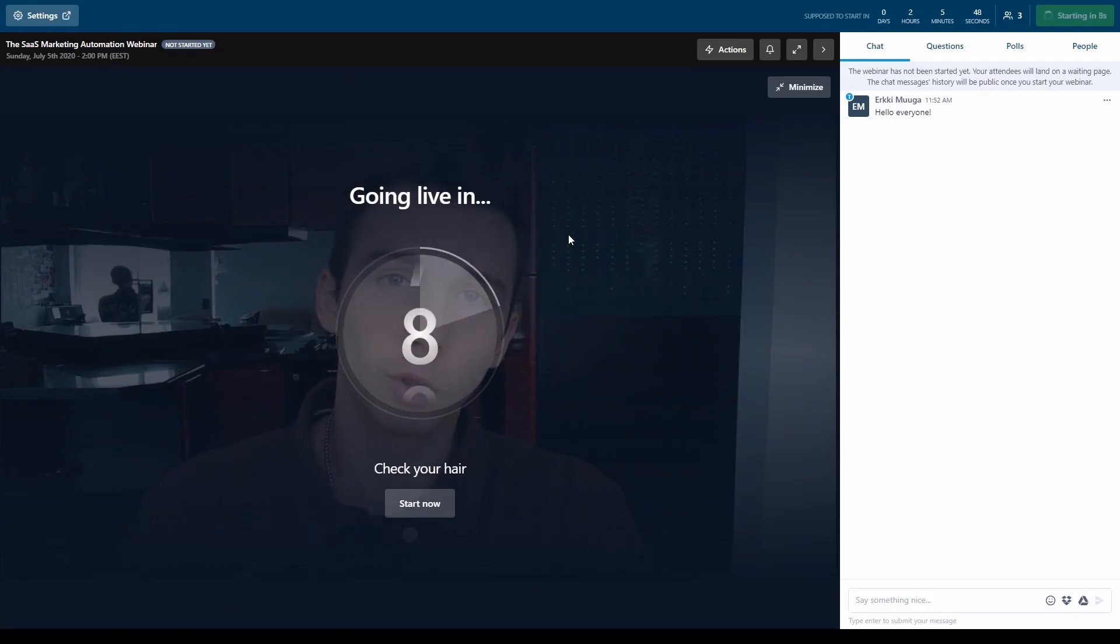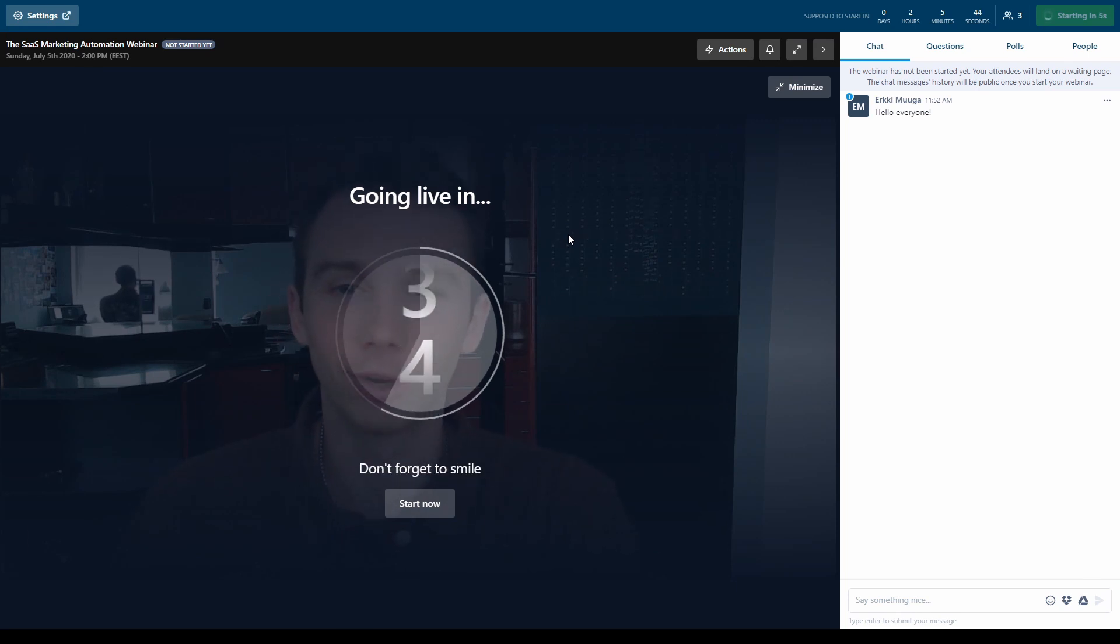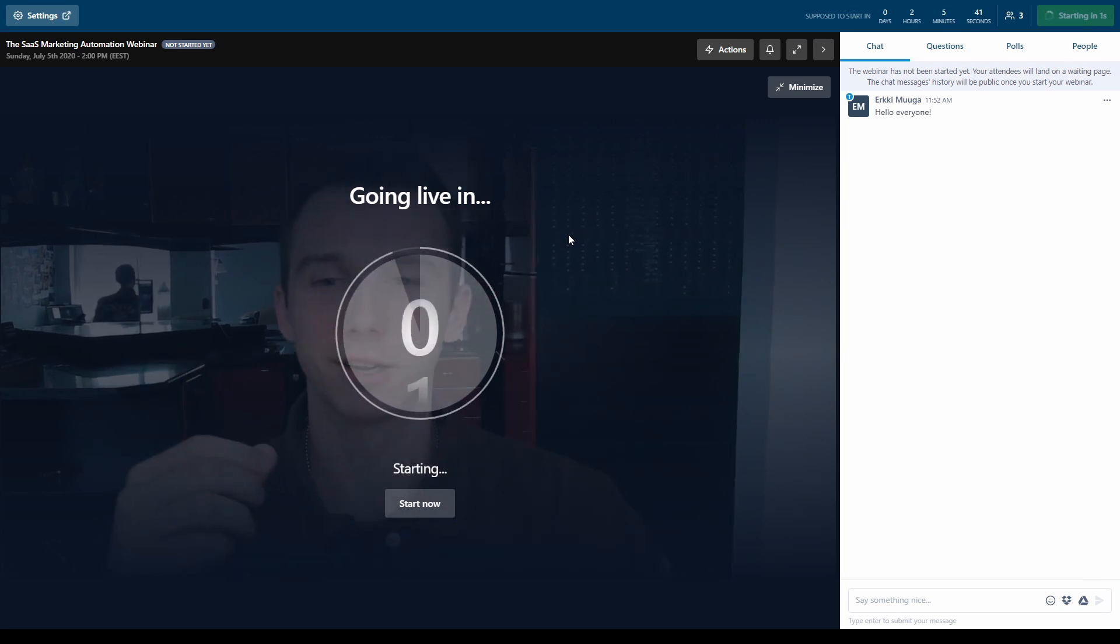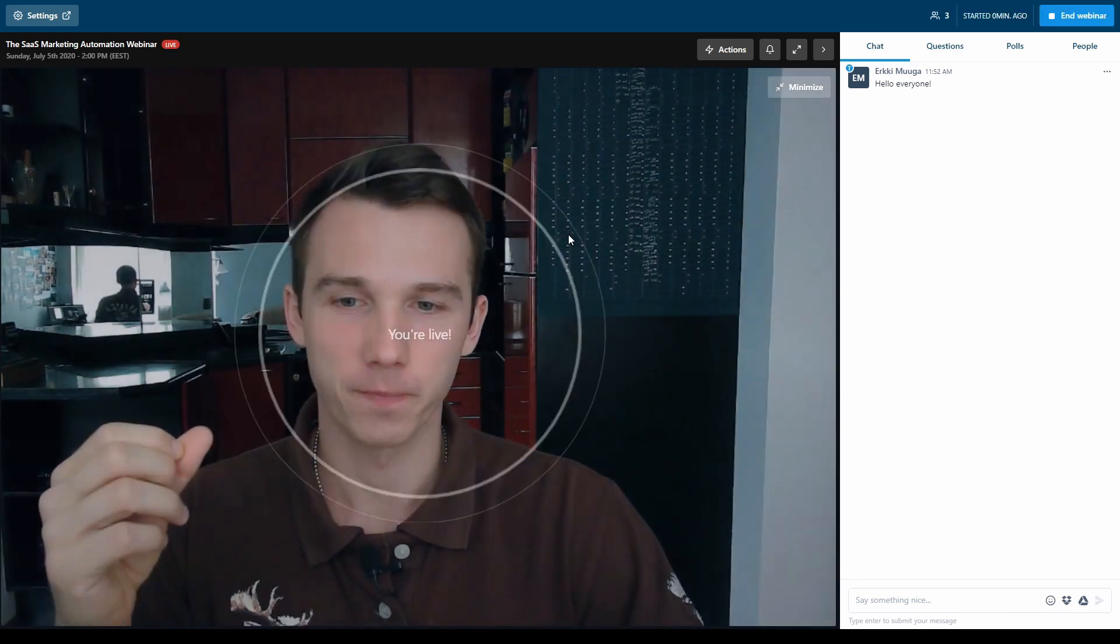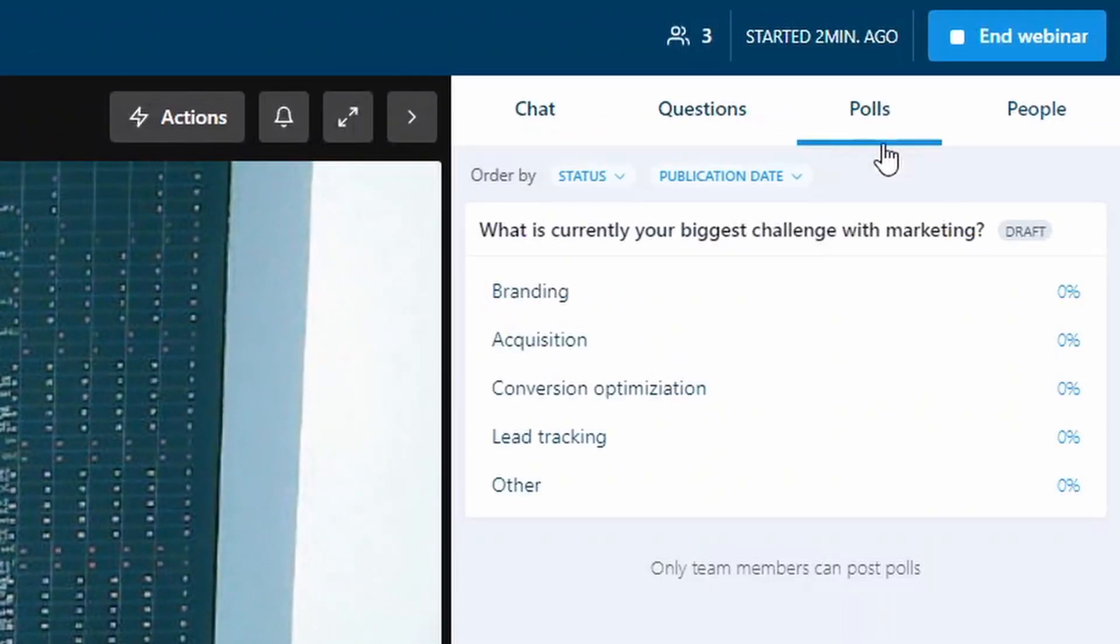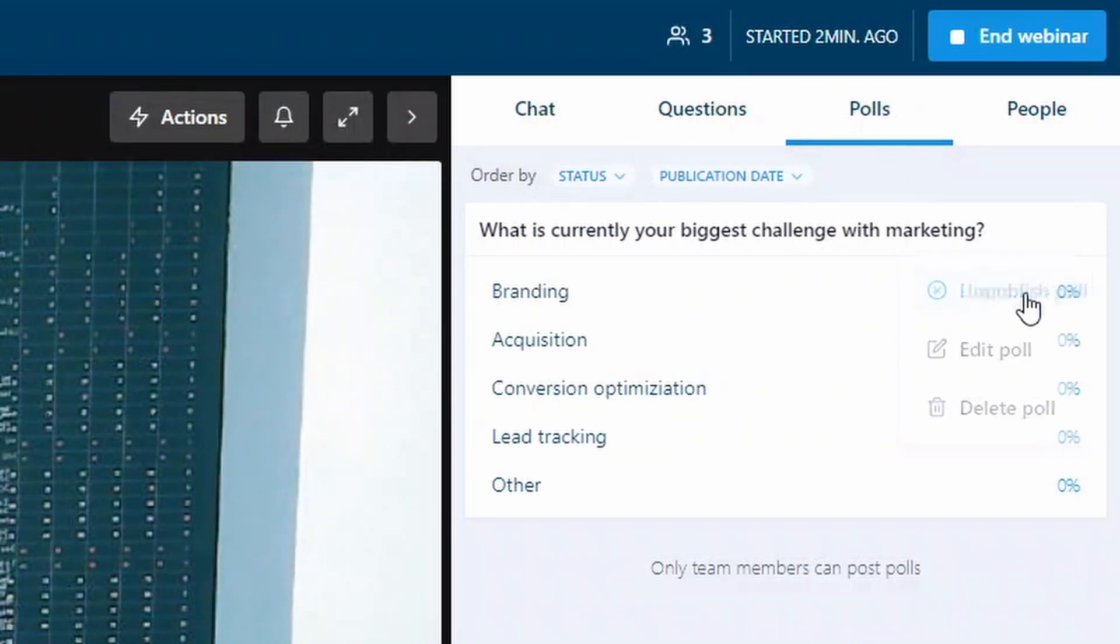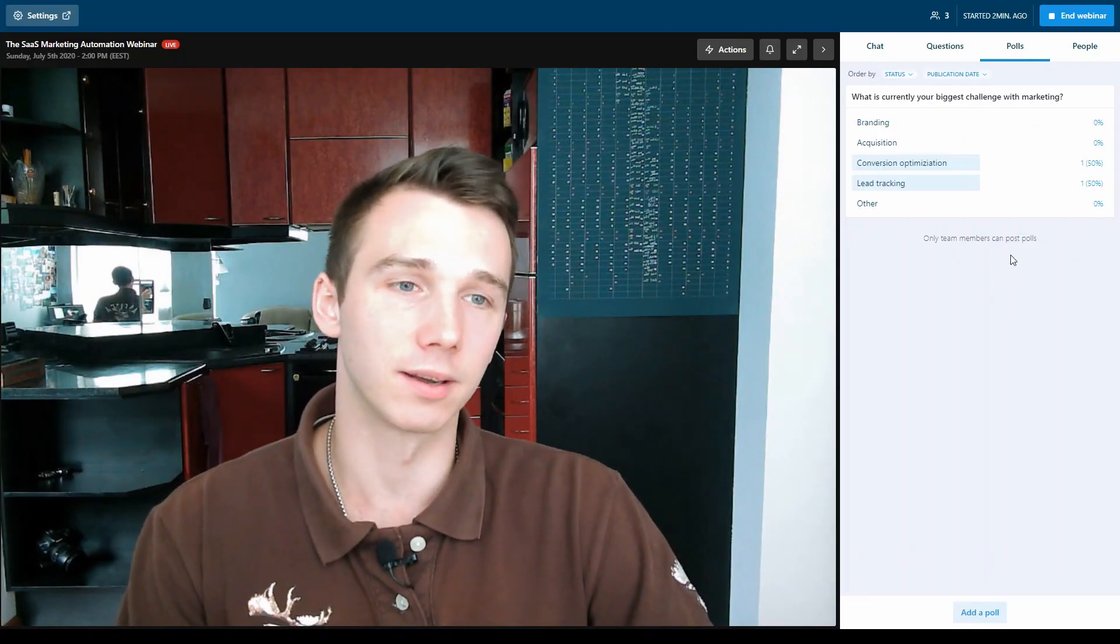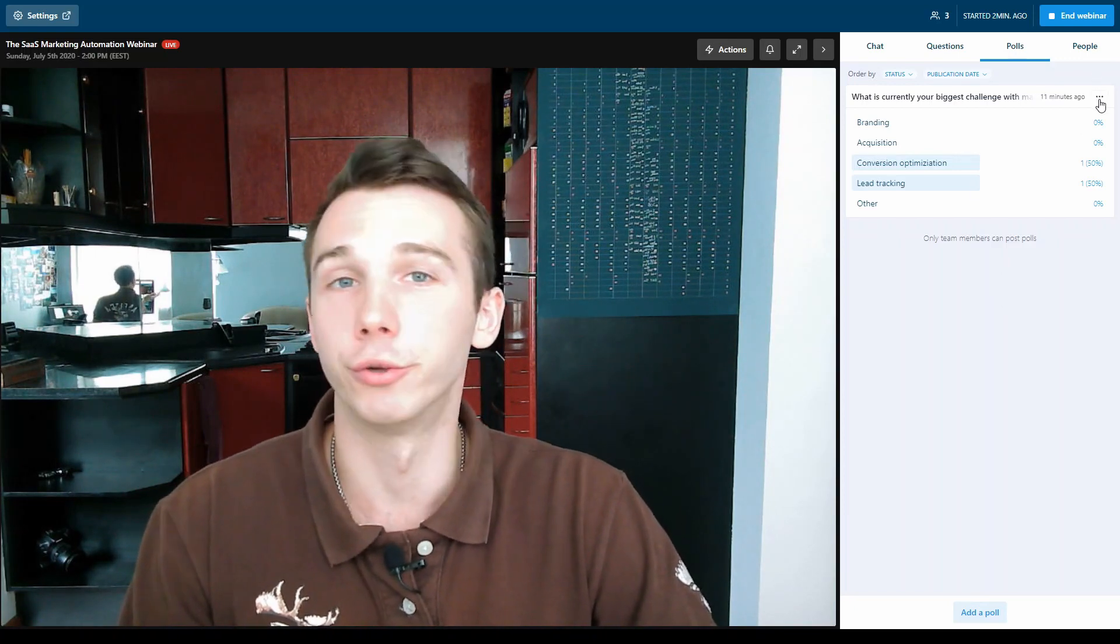As I'm launching the webinar, it gives me a nice little countdown before the webinar starts so I can fix myself. And we're live. Under the polls, I can easily launch the poll that I had pre-configured earlier by publishing it and attendees are able to vote as you would expect.